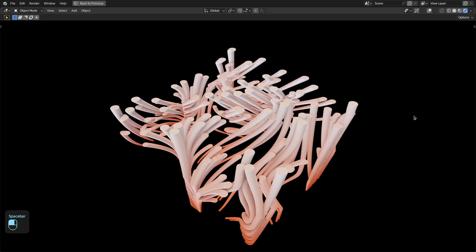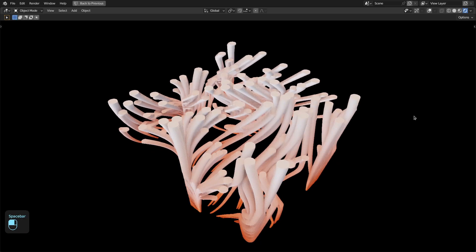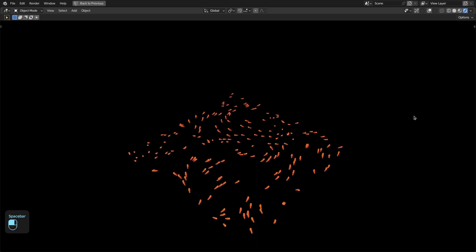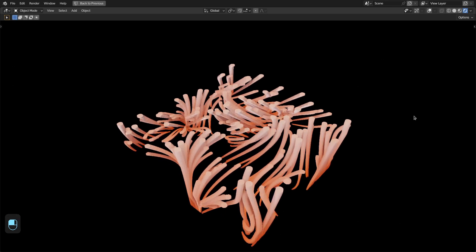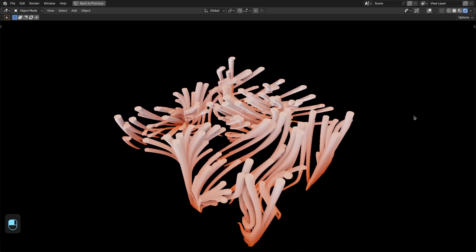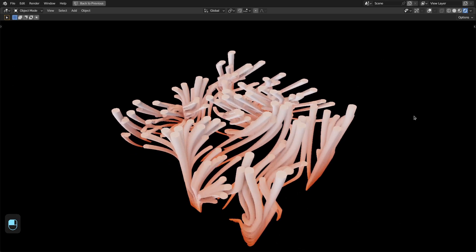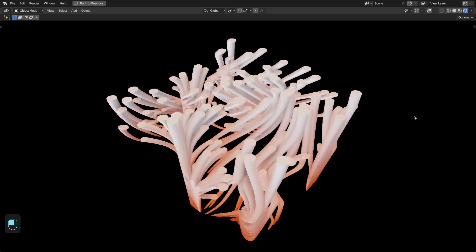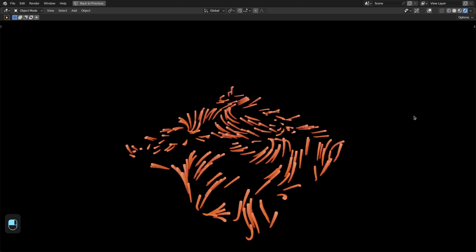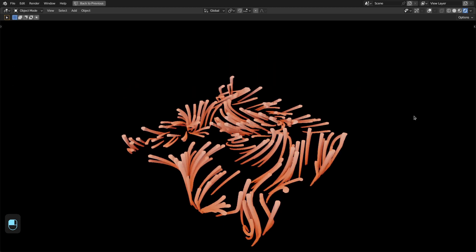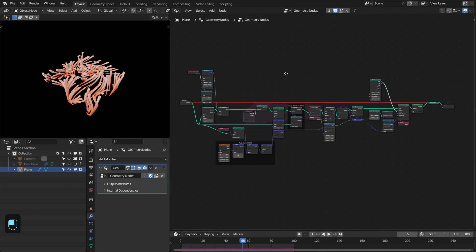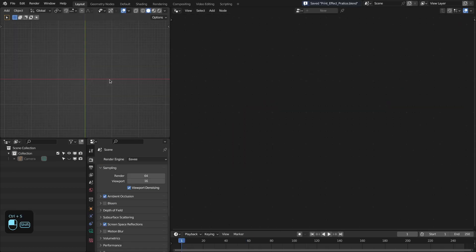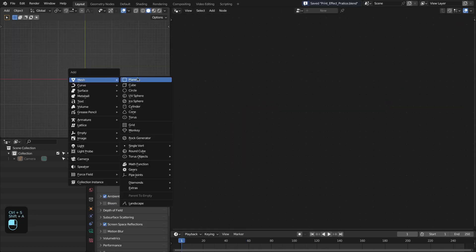Hello everyone. In this video we're going to make this print-like effect with the simulation nodes, and I will also explain a new projection method to project any kind of field onto any mesh. So let's get started, and we're going to make this kind of setup for the geometry nodes for this effect.